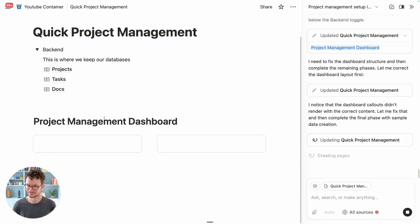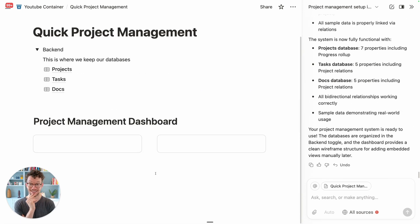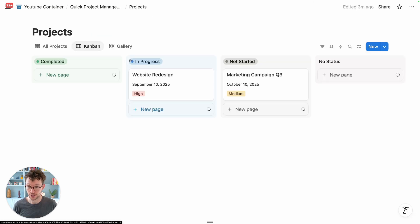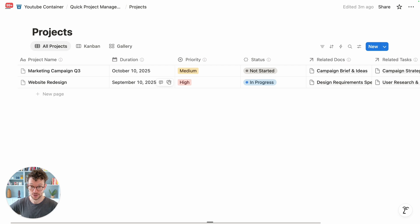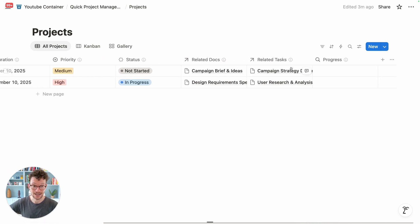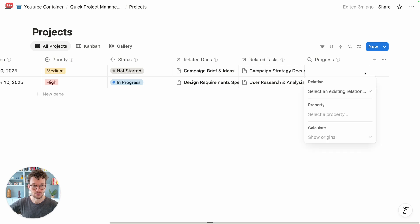Things are happening. This is actually pretty insane — we have our project database, and in our project database we have a duration property, priority, status, related docs, related tasks, and we even have a progress rollup.